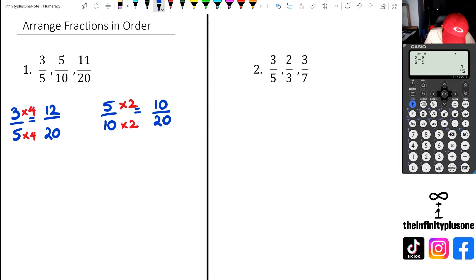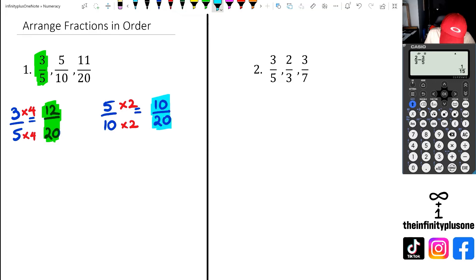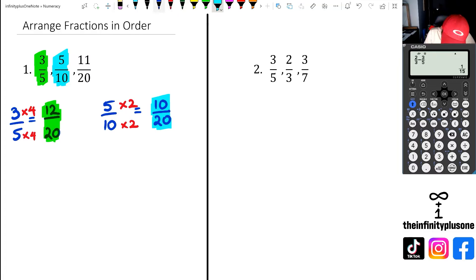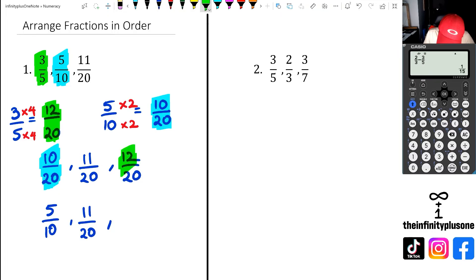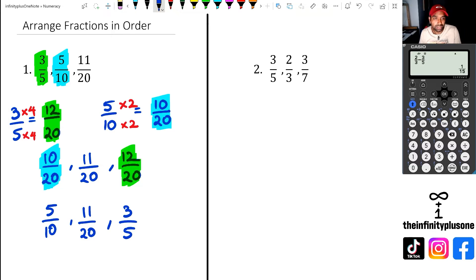So what we have is twelve over twenty for three-fifths, and ten over twenty for five-tenths. To put these in order, we have ten over twenty first, then eleven over twenty, then twelve over twenty. Ten over twenty is the number highlighted in blue, so that's five over ten. Eleven over twenty stays as is, and twelve over twenty is the same as three-fifths. So I've put these three fractions in order from smallest to largest.